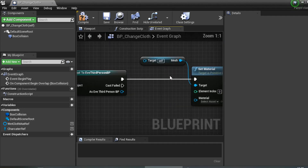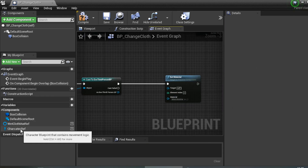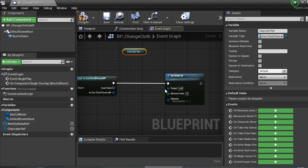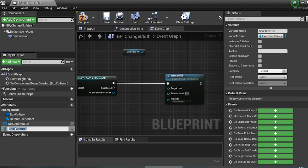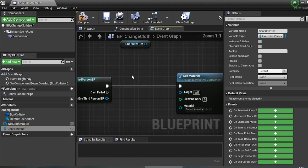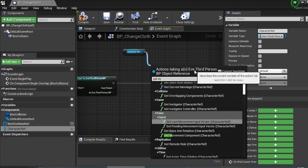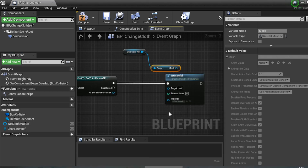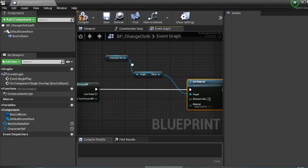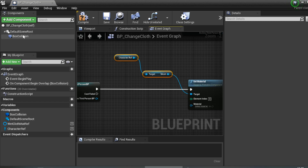Now we need to add the Character Reference. Drag off and get the Character Reference variable. We need to apply the new material to the character mesh, so get the Character Reference, drag off and type 'Get Mesh', then connect that to the Target pin of Set Material Mass.